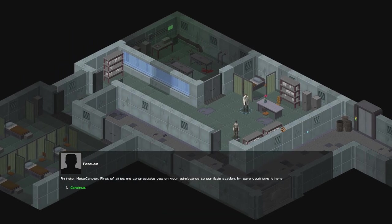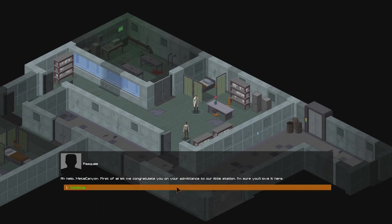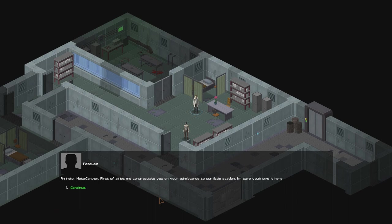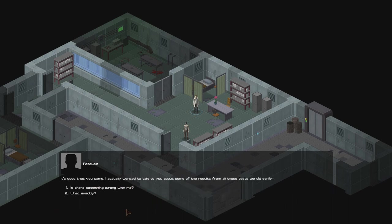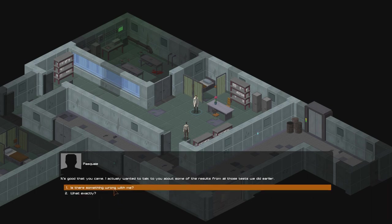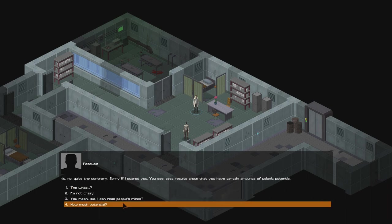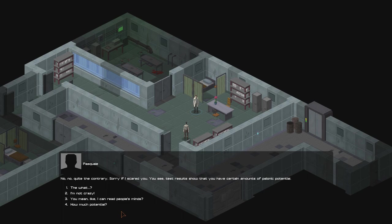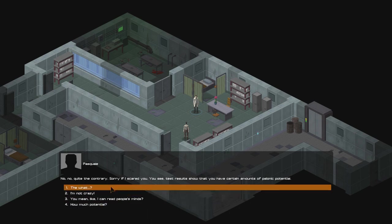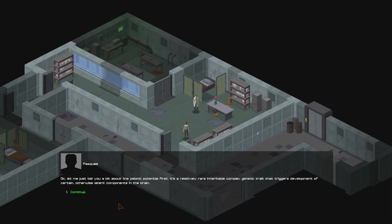Well, let's go talk to these guys here. Pascal. Ah, hello, Metal Canyon. First of all, let me congratulate you on your admittance to our little station. I'm sure you'll love it here. It's good that you came. I actually wanted to talk to you about some of the results from all those tests we did earlier. Is there something wrong with me? No, no. Quite the contrary. Sorry if I scared you. You see, test results show that you have a certain amount of psionic potential.